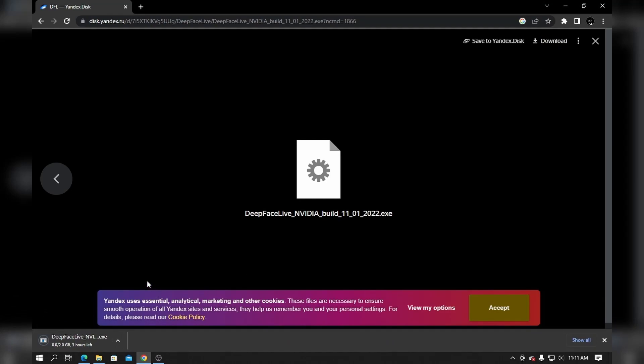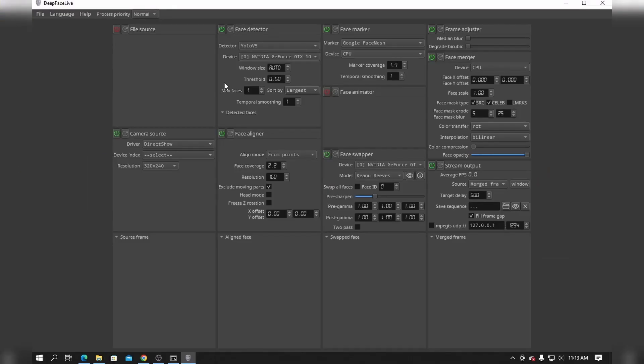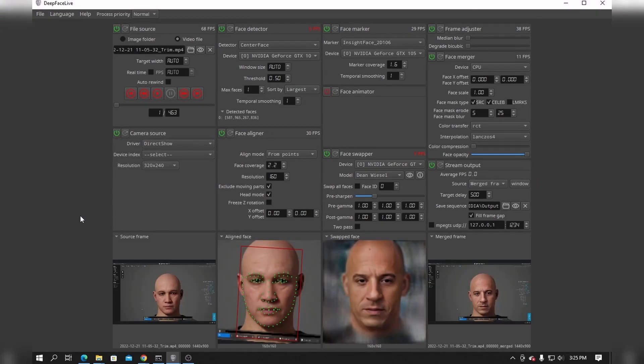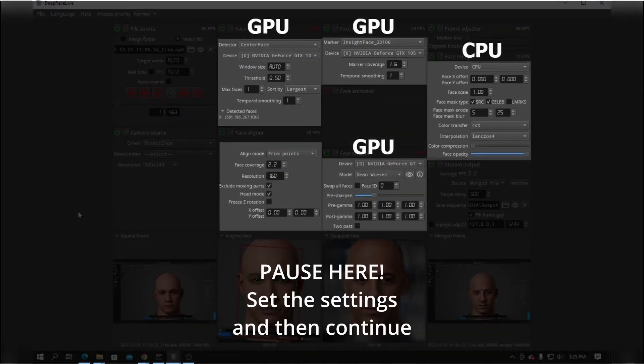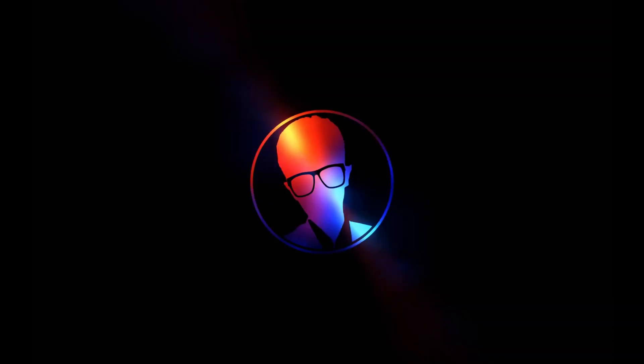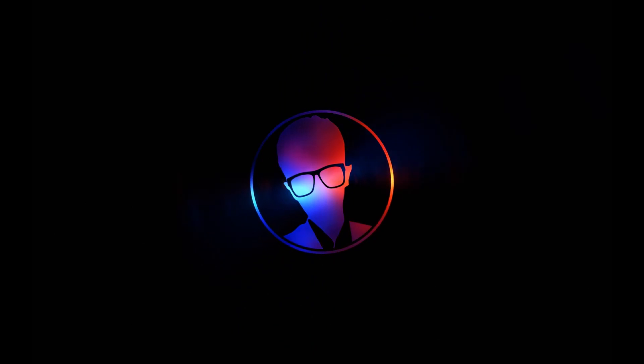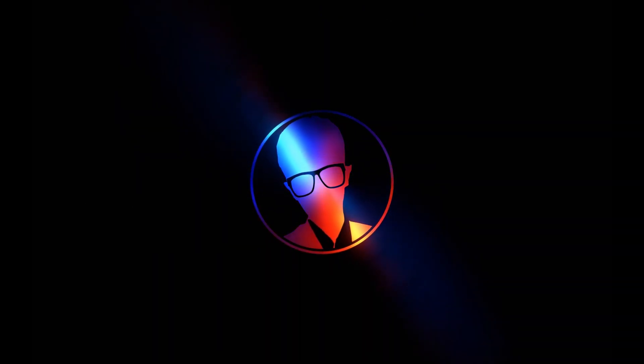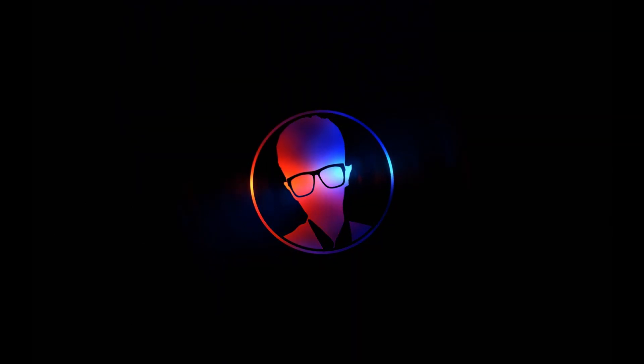After downloading the file, open it and you'll be greeted by the GUI. Firstly, set these settings and download the face model you want to use. This will take some time to download, so minimize the window and start preparing your metahuman character.